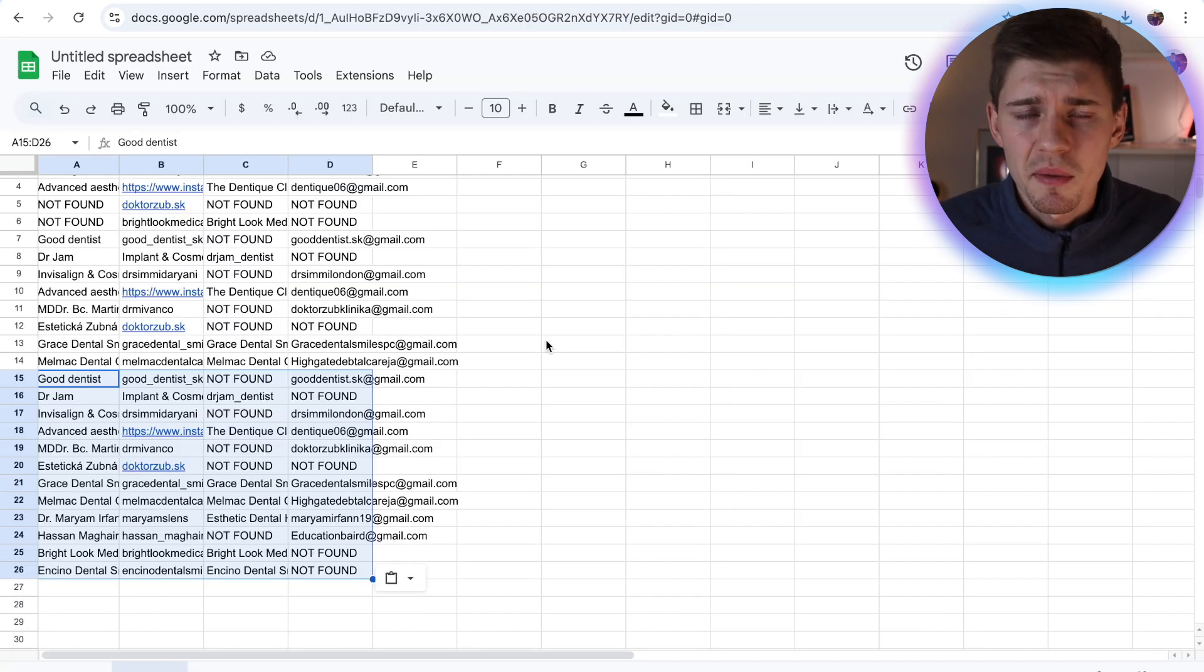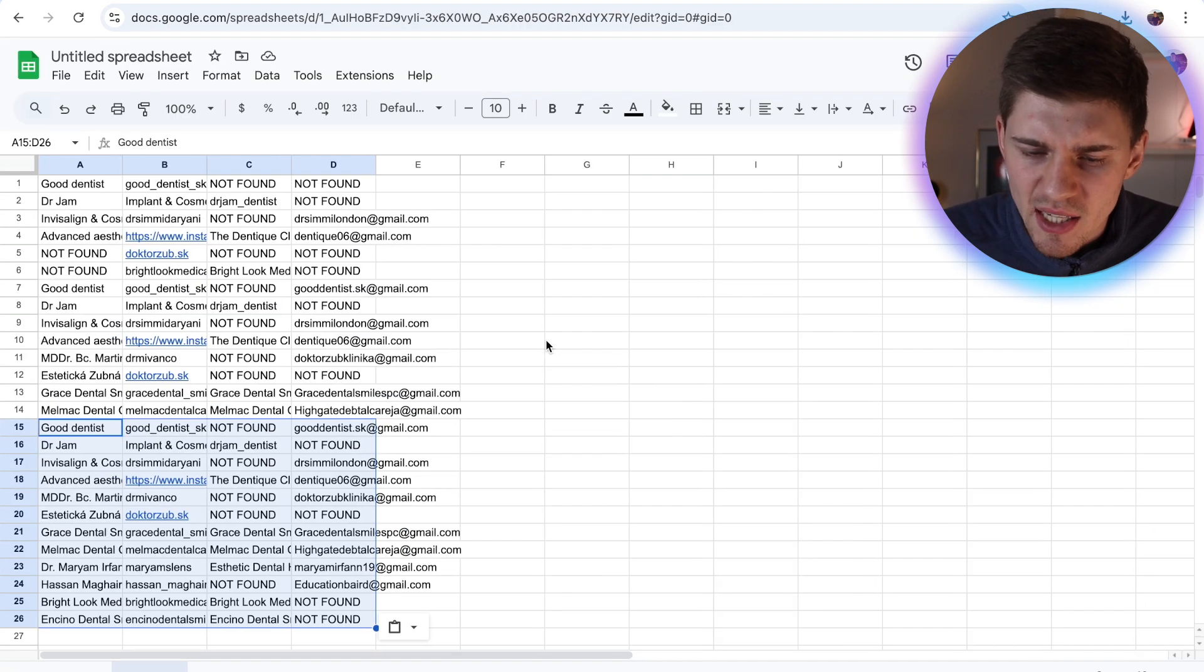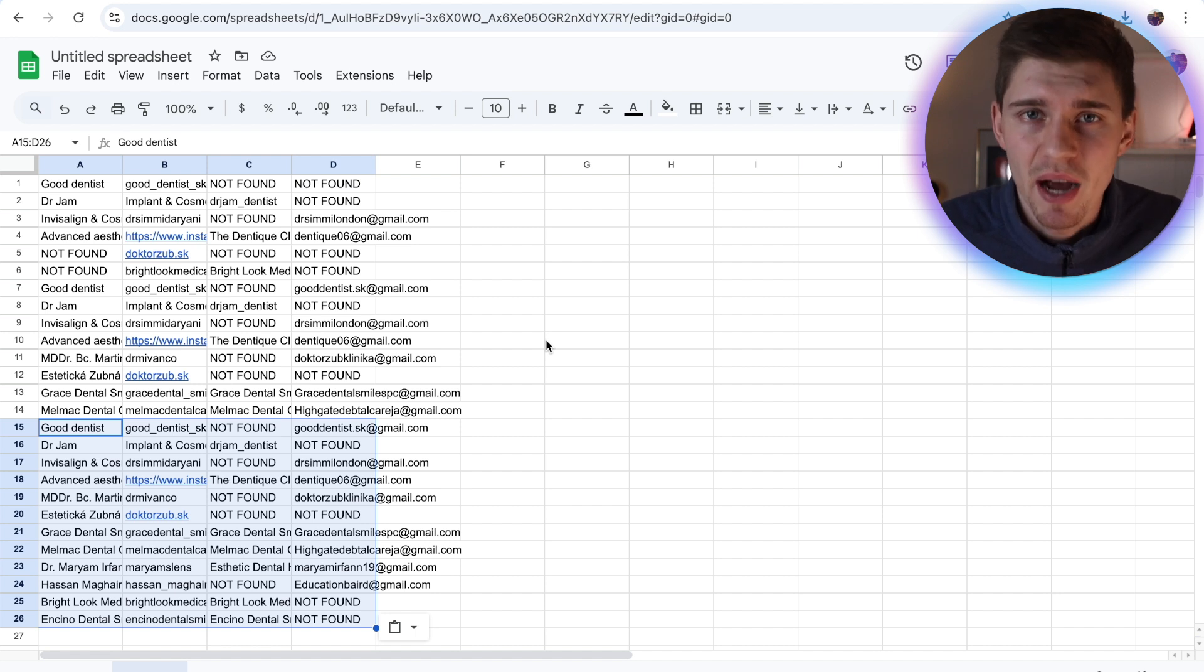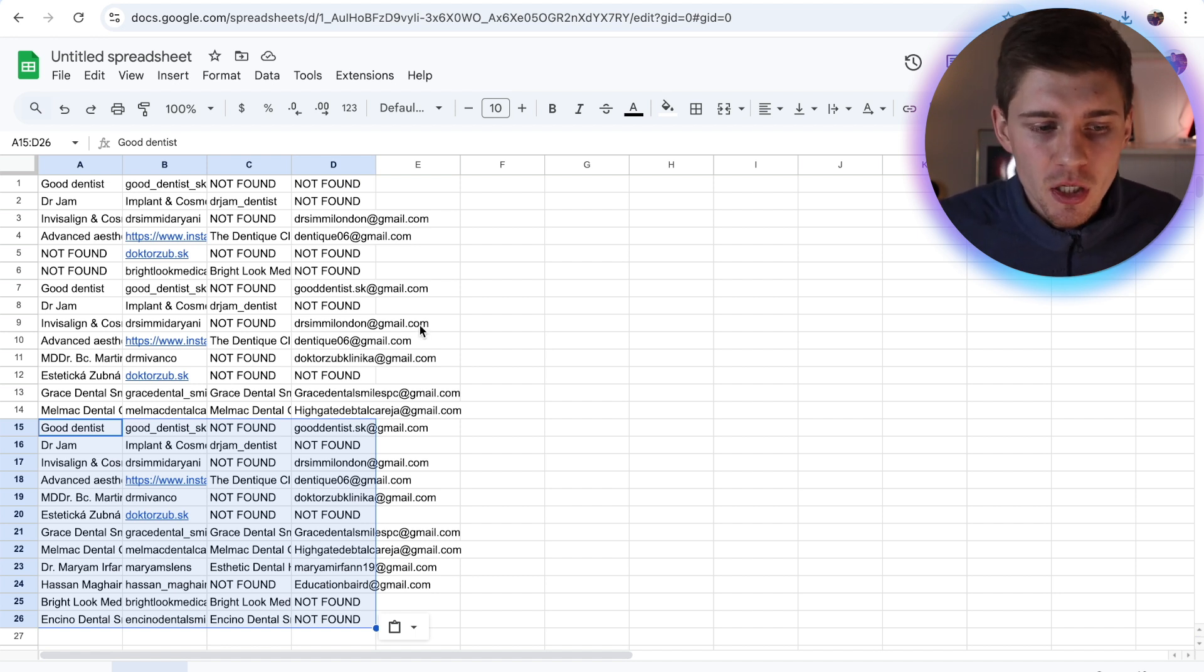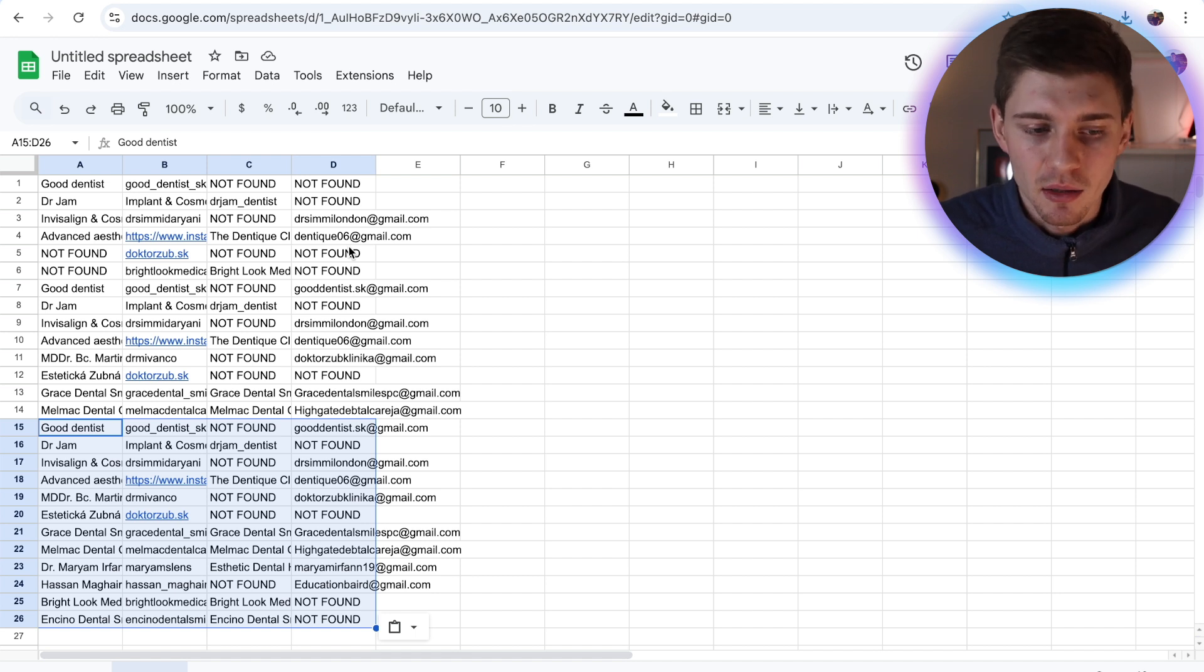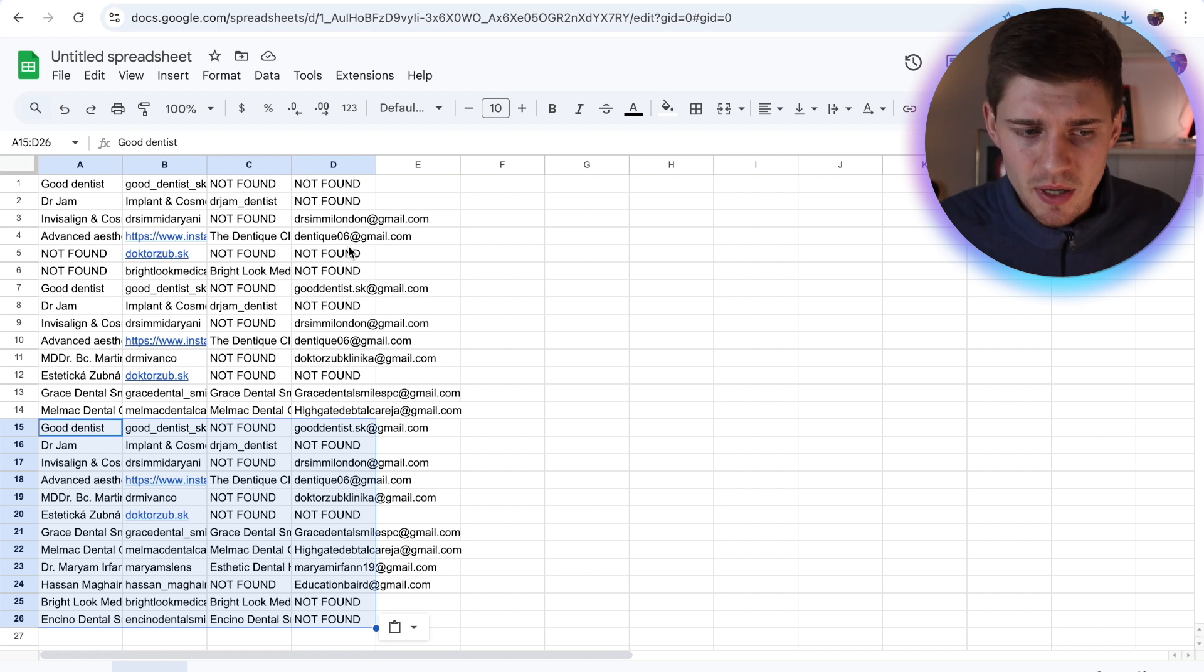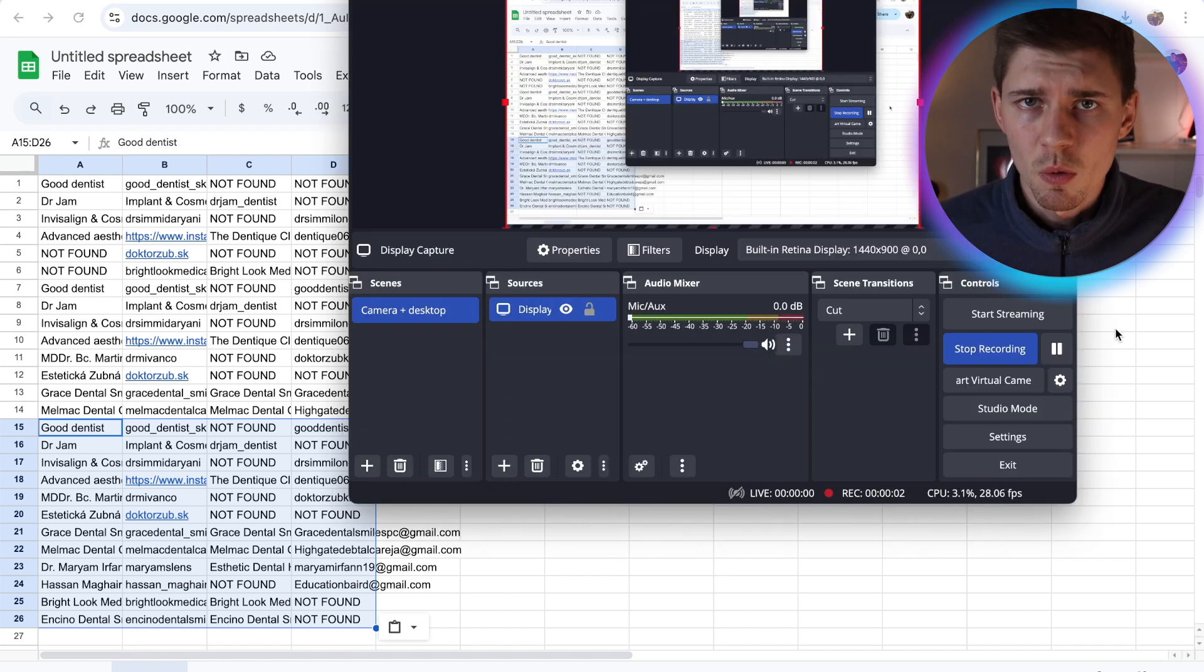And now the best part of the video. Simple to scrape leads, but now comes the best part. I'm going to show you how to make money with these email leads. Simple to scrape them. All you have to do is just copy, paste, copy, paste, but now comes the harder part. I'm going to show you how to monetize these leads.